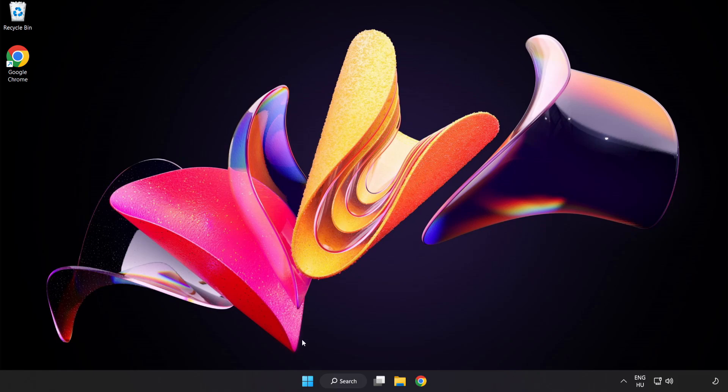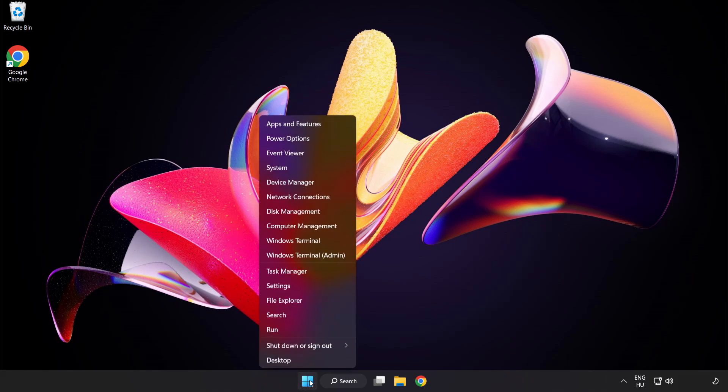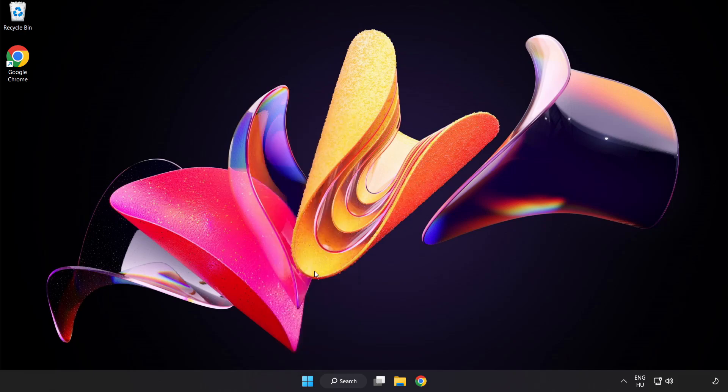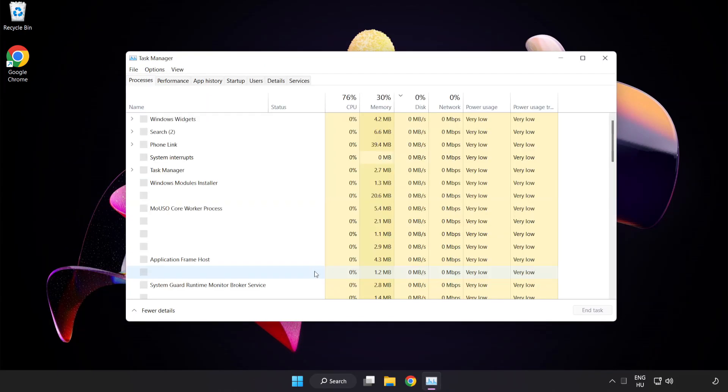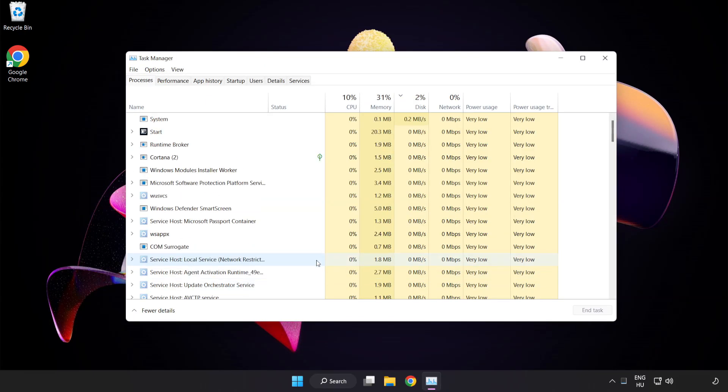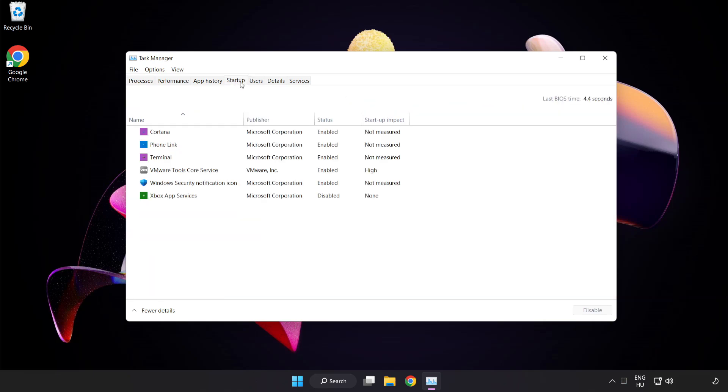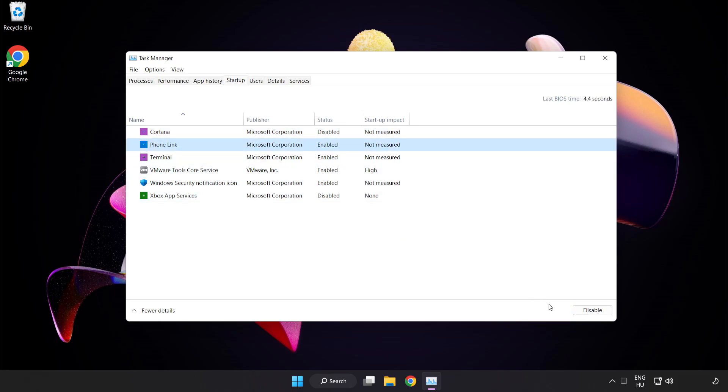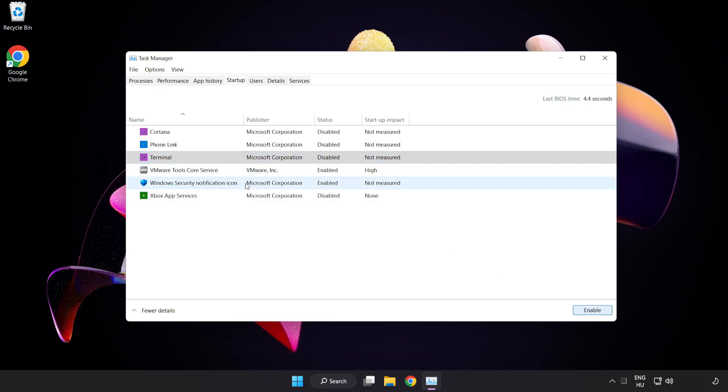Right click start menu. Open task manager. Click startup. Disable not used applications. Close window.